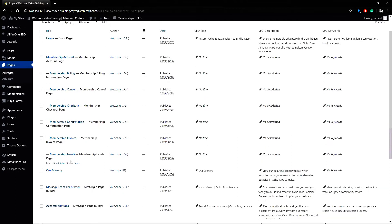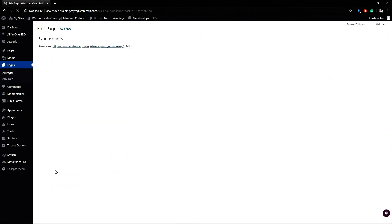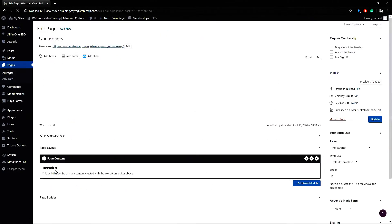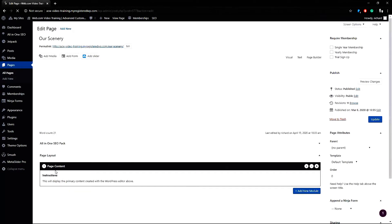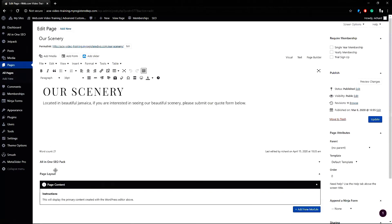From pages and all pages I'll go to the our scenery page. On this page there's only some text so I'll add the photo gallery beneath this content.